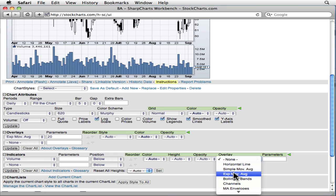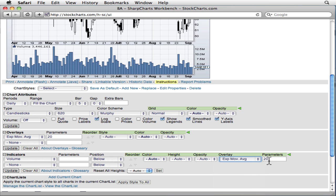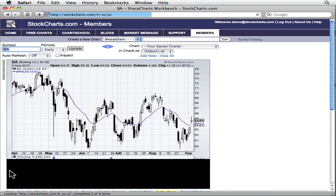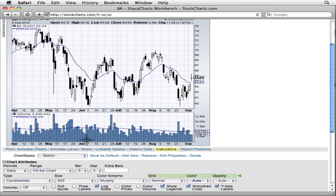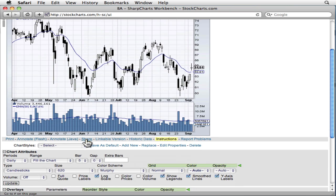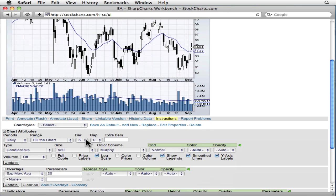As you can see, we have a bunch of indicator overlays to choose from here. Let's start with the 50-day EMA. EMAs work well with volume because they react quickly to the spikiness of volume data.